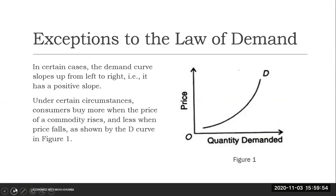Previously, we introduced the law of demand. We mentioned that ceteris paribus, there is an inverse relationship between price and quantity demanded of a product. This relationship, we noted in the previous video, is the reason where the demand curve slopes downward from left to right, and it has a negative slope throughout its length. I would encourage you to watch the previous video, if you haven't, on the law of demand before proceeding with this particular video.